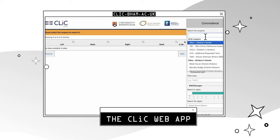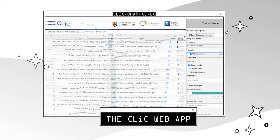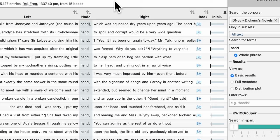Ever wondered how often a word appears in a text? With Click's concordance feature, it's easy to find out. Just select your texts, choose your subset, type in your search term and hit enter. You can even use an asterisk as a wildcard for more flexible searching.